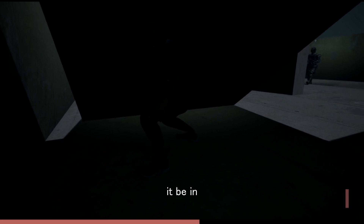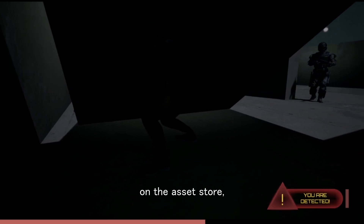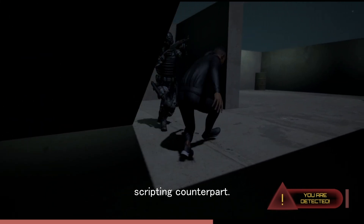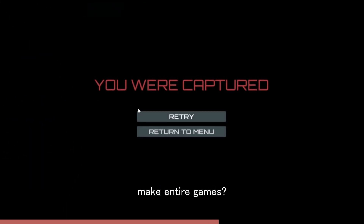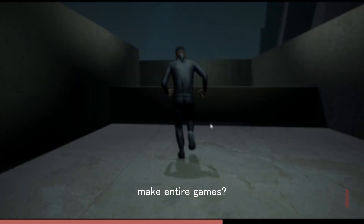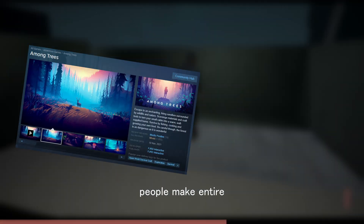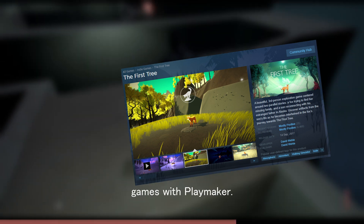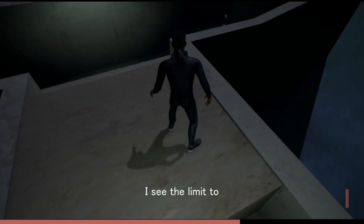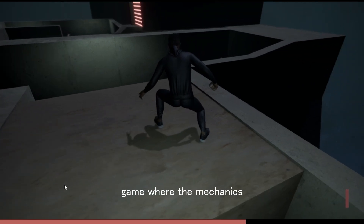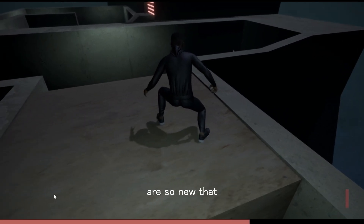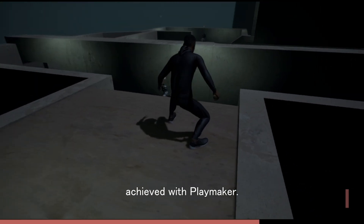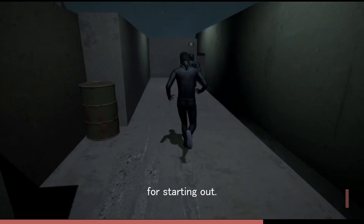I mean, why would it be in the top rated assets on the asset store, even after Unity released their own visual scripting counterpart? Can Playmaker make entire games? Well, we've seen people make entire games with Playmaker that also became huge hits. You could make most genres of video games with Playmaker. I see the limit to be a very unique game where the mechanics are so new that you'd have to use C Sharp. Most simple game mechanics can be achieved with Playmaker, and it's great for starting out.